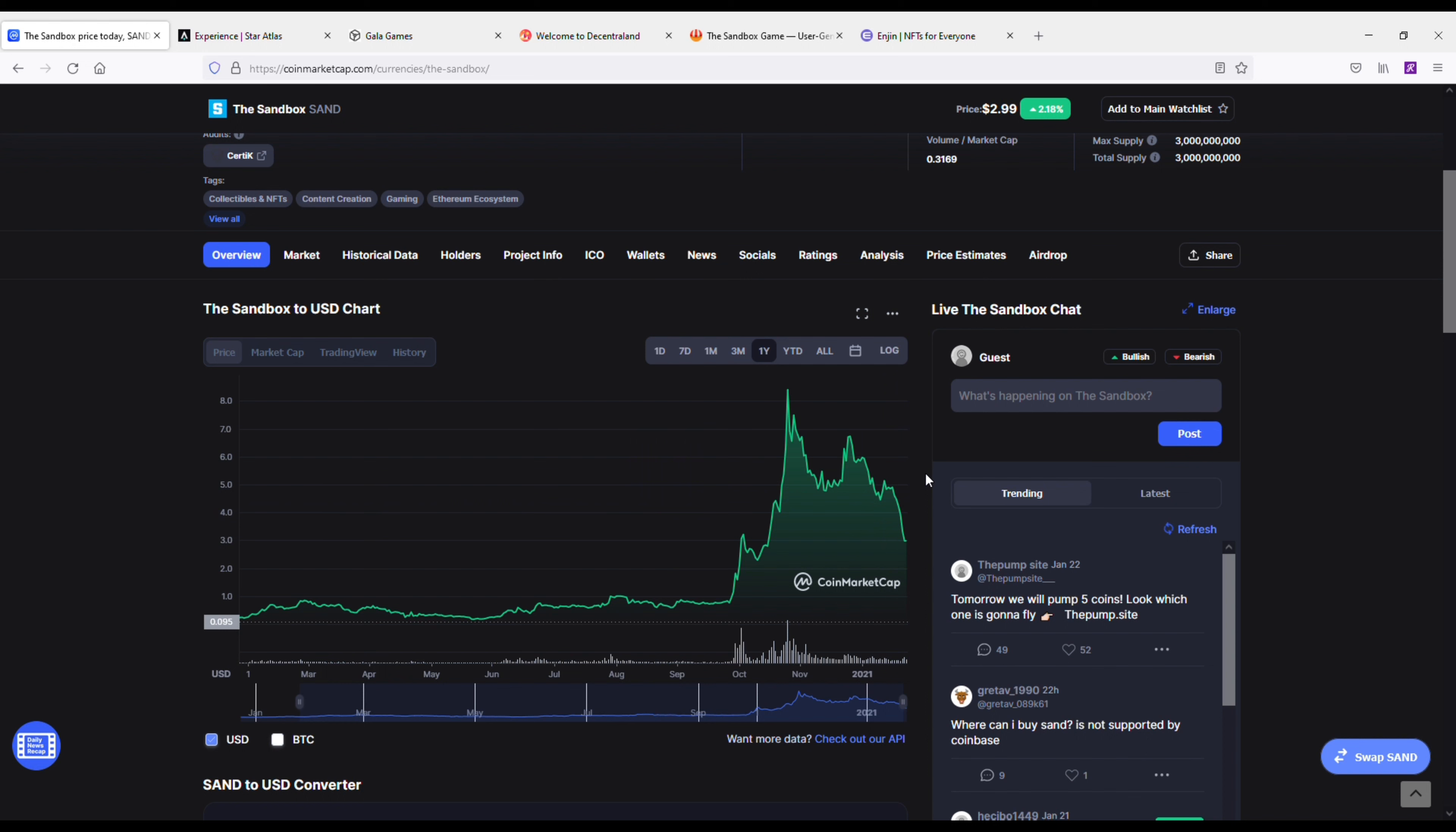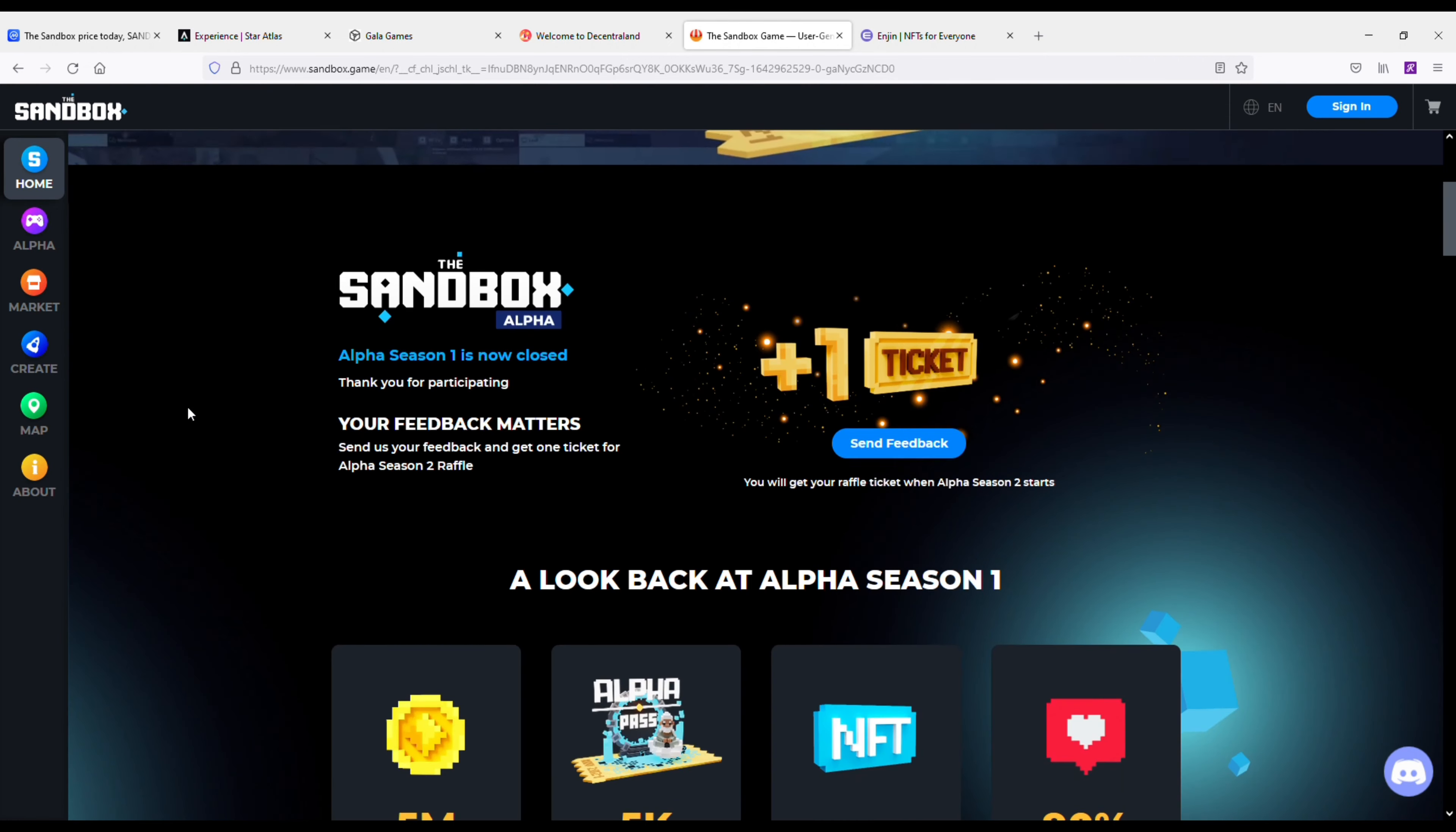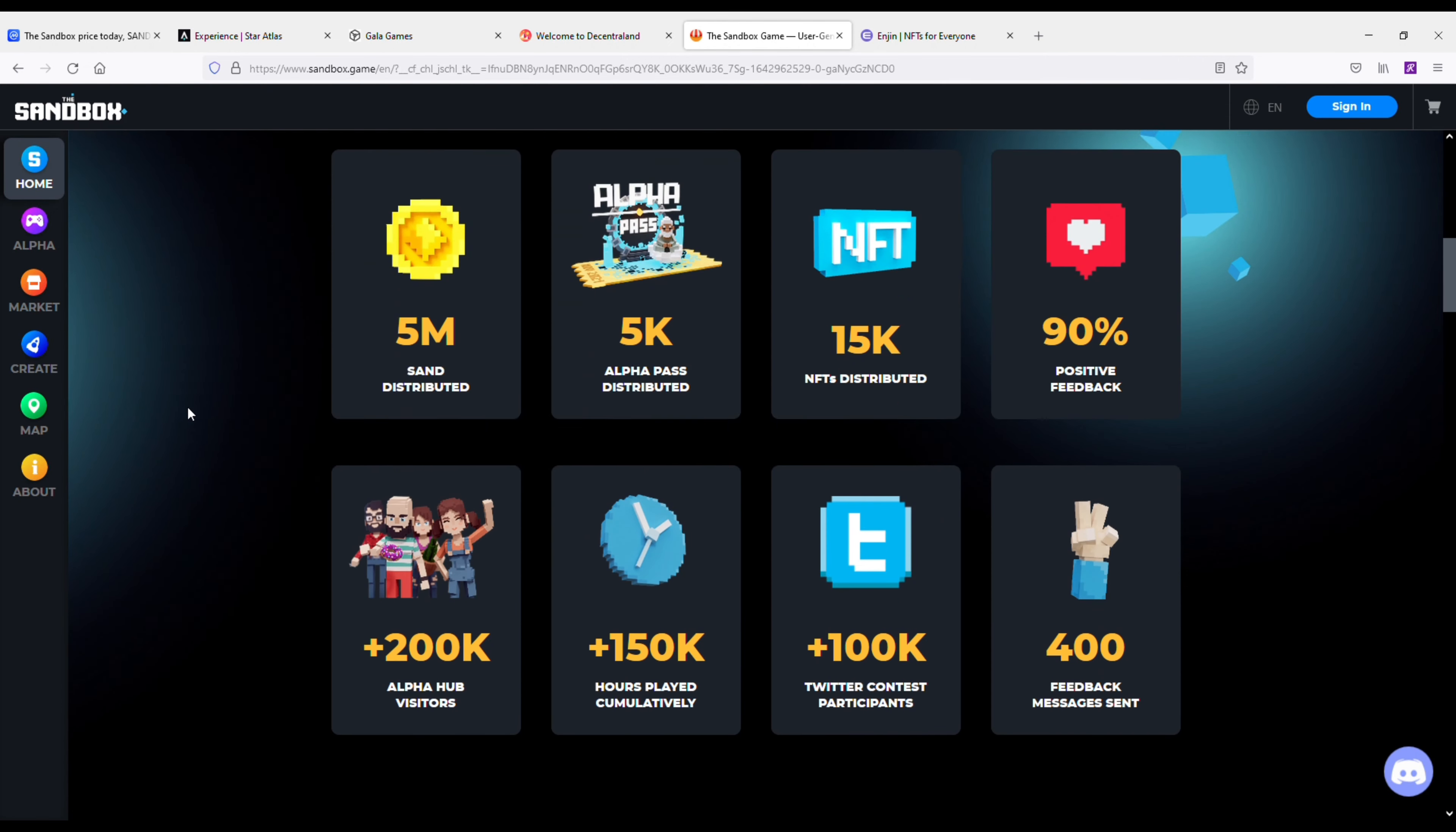At its core, The Sandbox is a game in which players can buy digital plots of land called LAND and create experiences on top of them to share with other users. So in this way, The Sandbox is kind of in the same area as Decentraland.